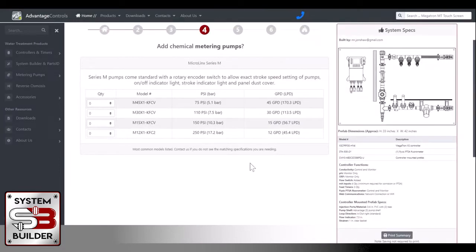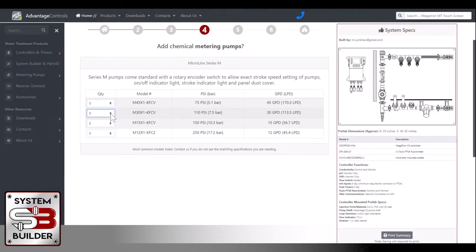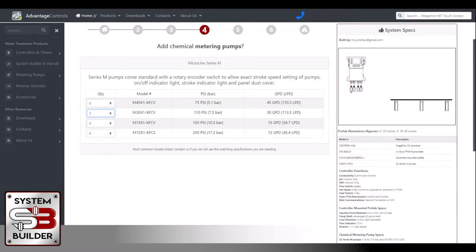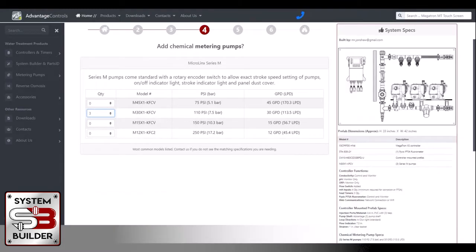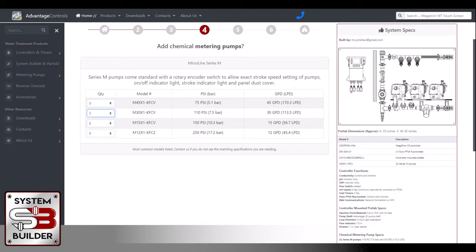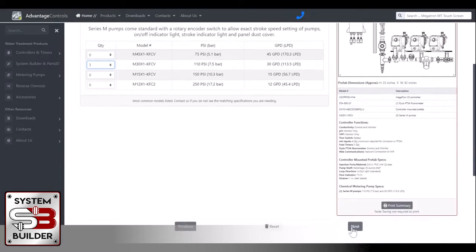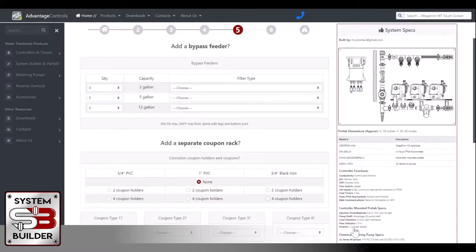Next we get into pumps. Would you like pumps with this board? We're going to say yes. I would like three 30 gallon per day, 110 PSI pumps. These pumps are now Advantage's new MicroLink Series M pumps, a little different than our older legacy style pumps, but these pumps are now available on the prefab listing and options as well. You'll notice now we've added three pumps to our board. Click next.